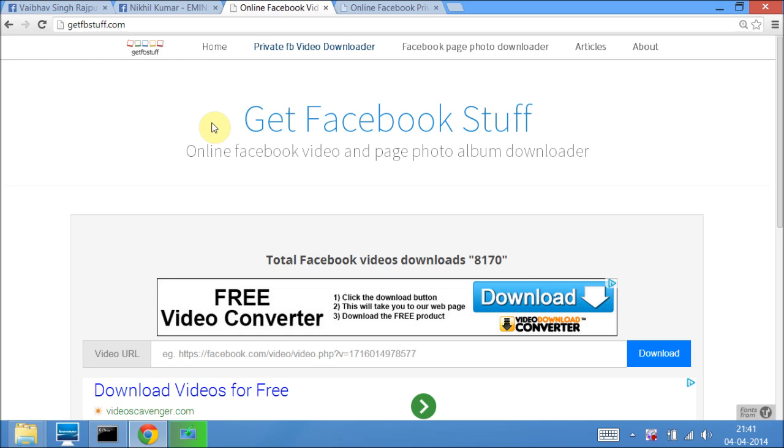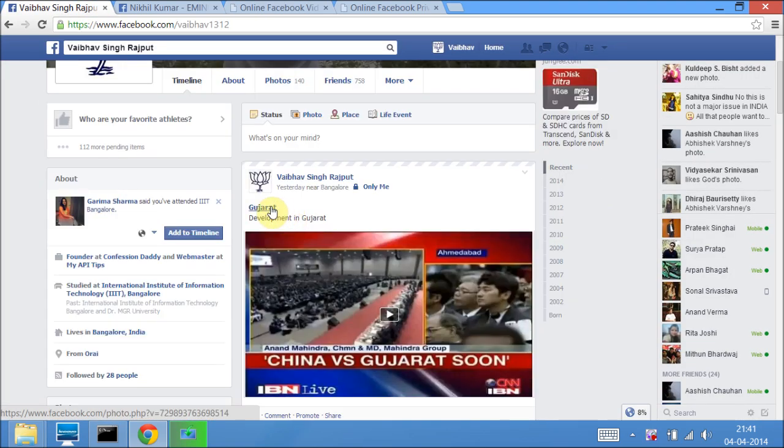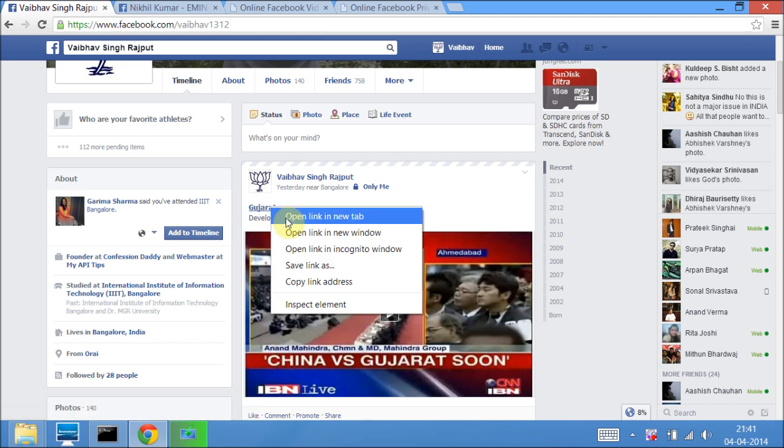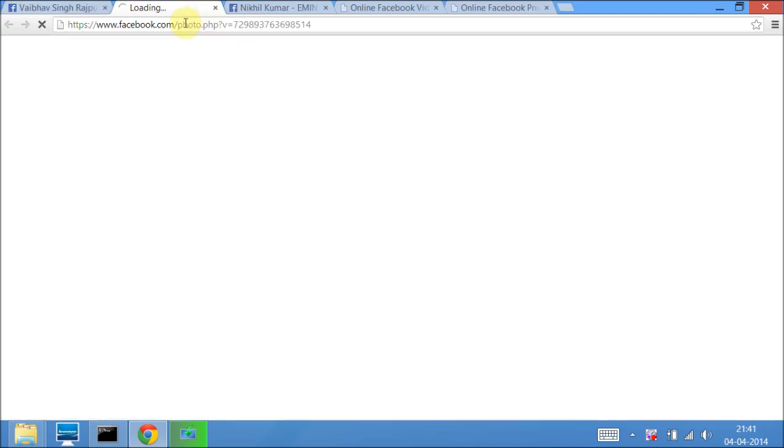So to download any Facebook video, you will need its URL or video link. To get that, open Facebook and right click on any video, then open it in a new tab.